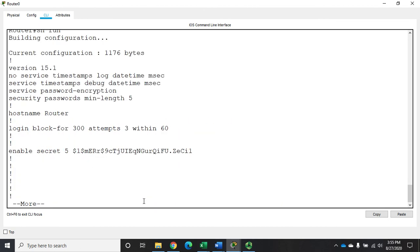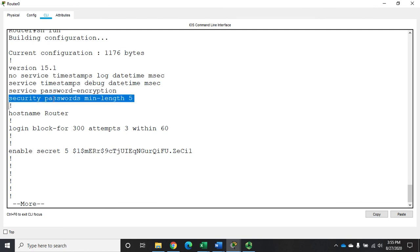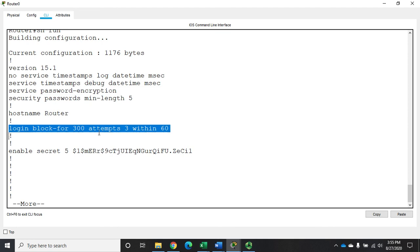So let me do a show run here so we can see what we've got. We've set password encryption. We've set minimum length. We've set a login block.